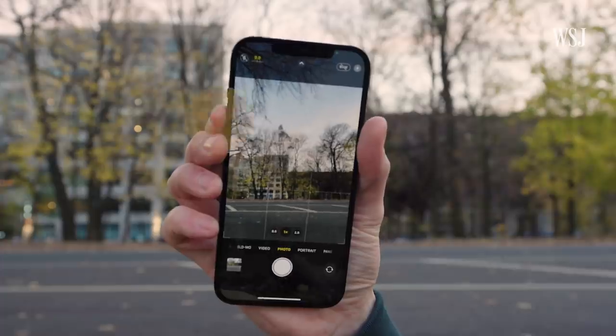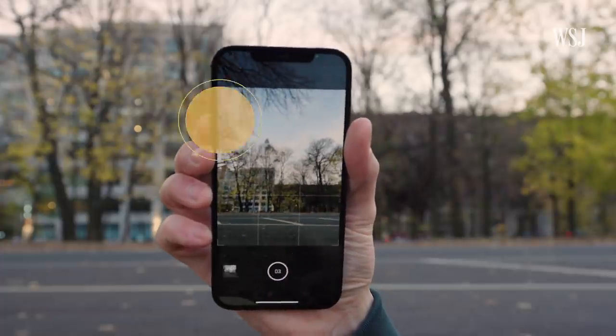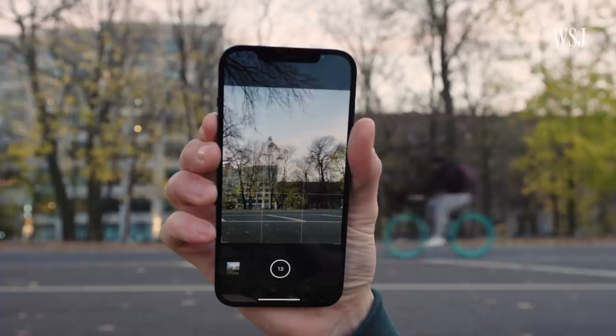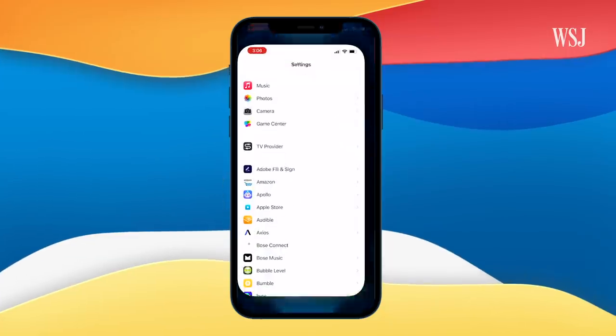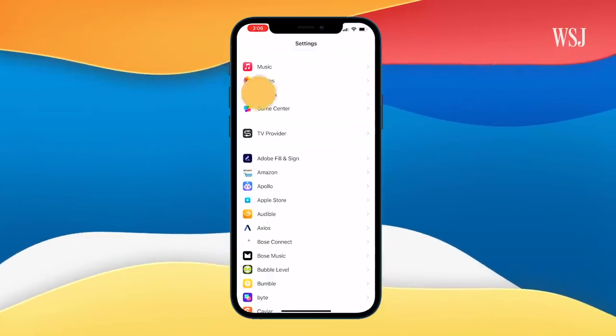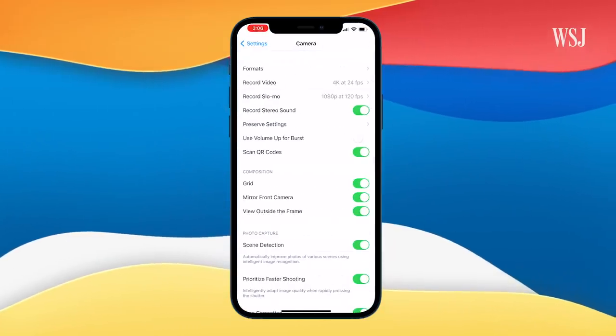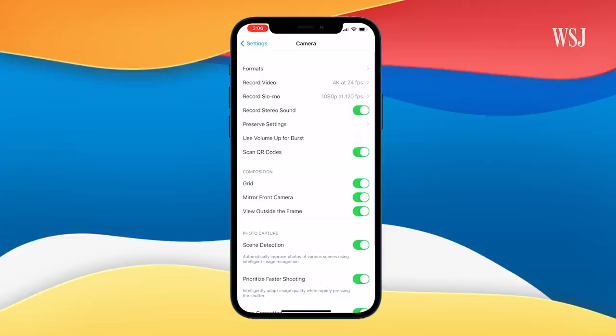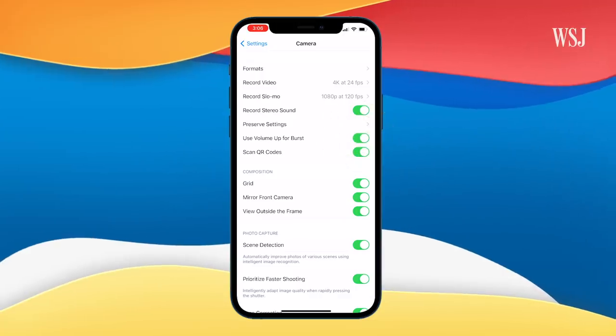Want to use the volume up button to take burst shots? Go to Settings, Camera, and enable 'Use Volume Up for Burst.'